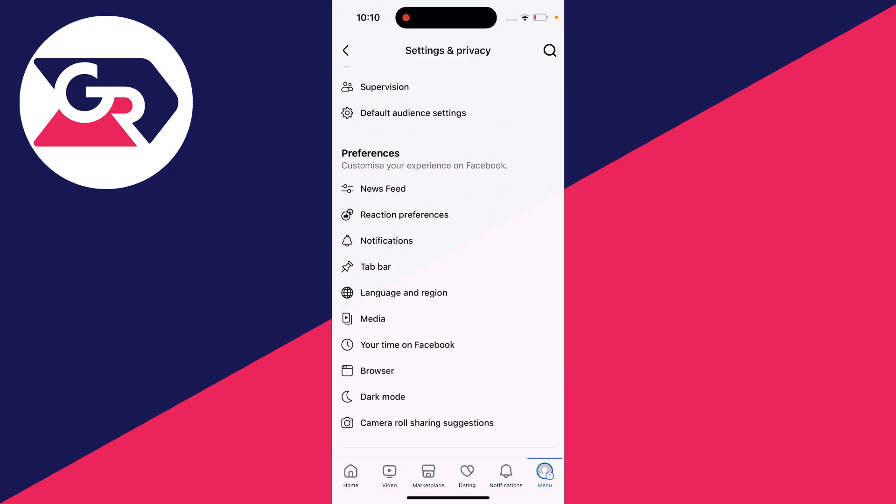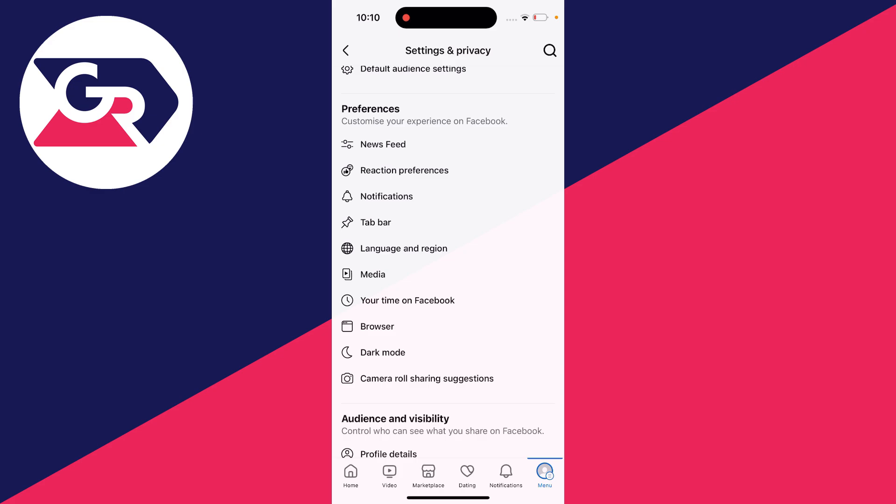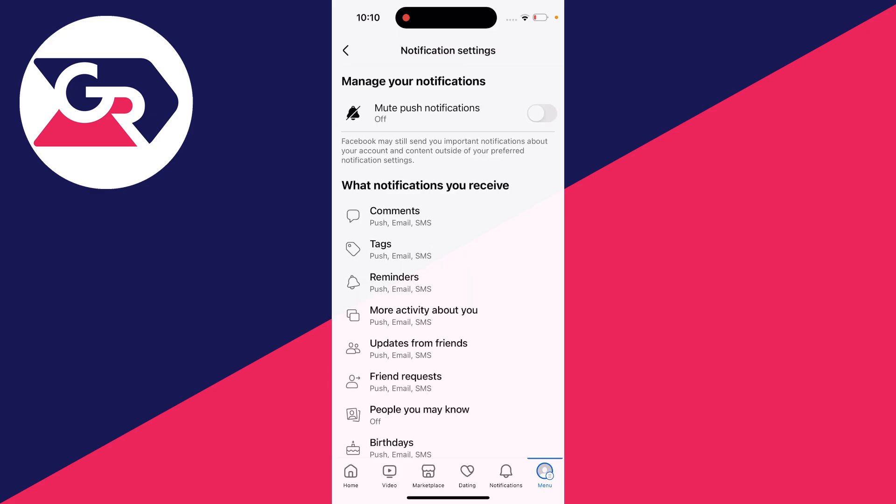Then all you need to do is scroll down to Preferences and look in there until you see Notifications and click on it, like so.